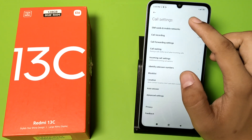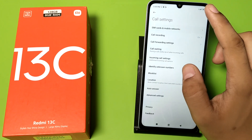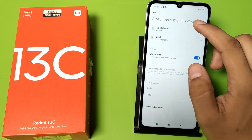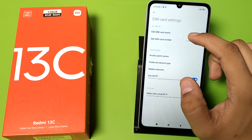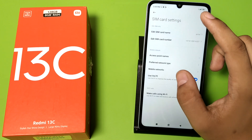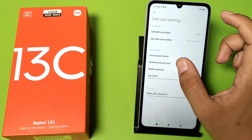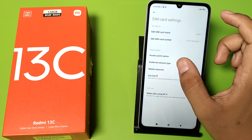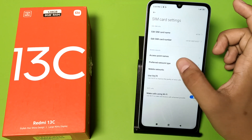First, you have to open the SIM card and mobile network option. Click on the SIM — like Airtel, I have chosen this. Just click on the preferred network type.